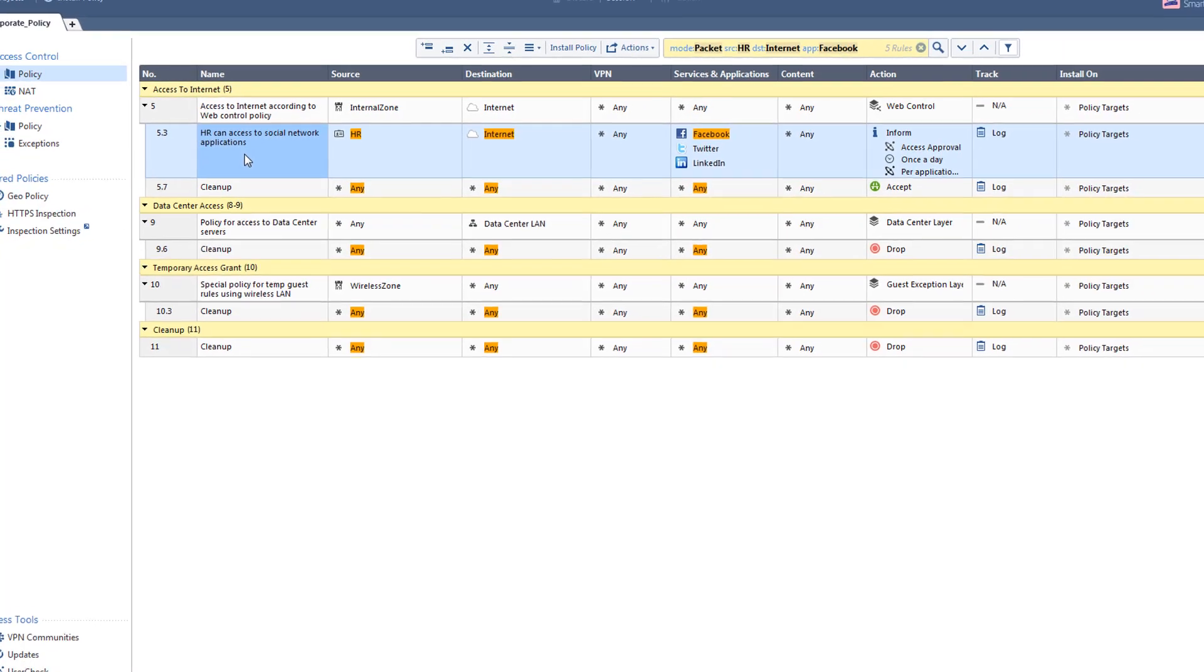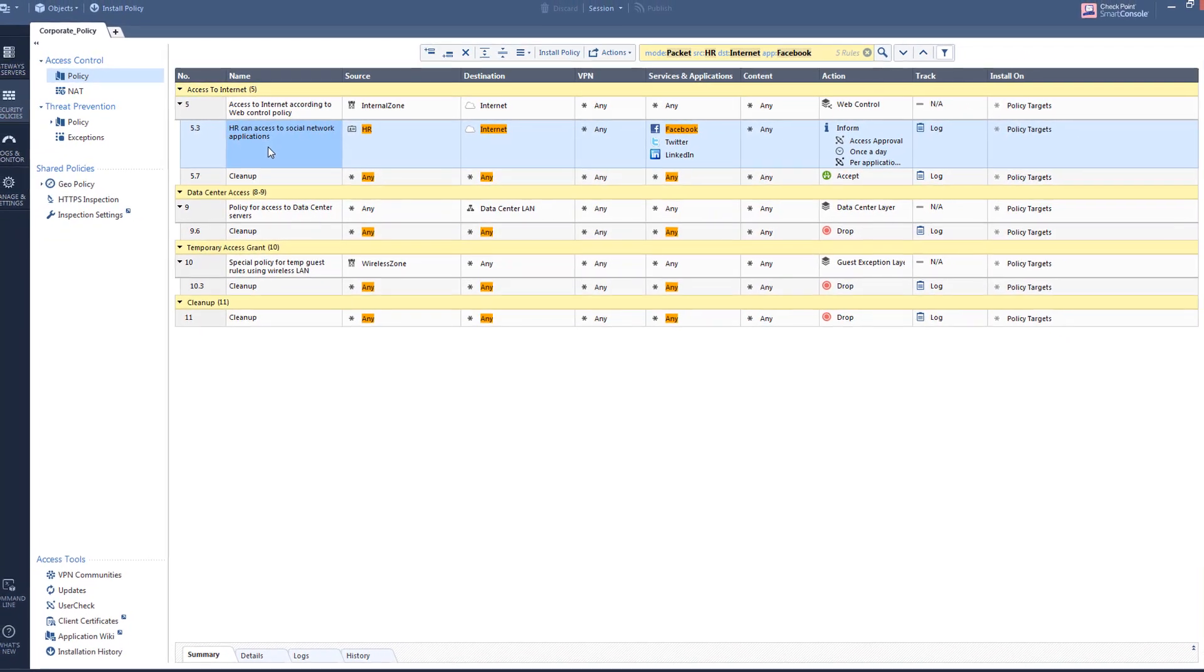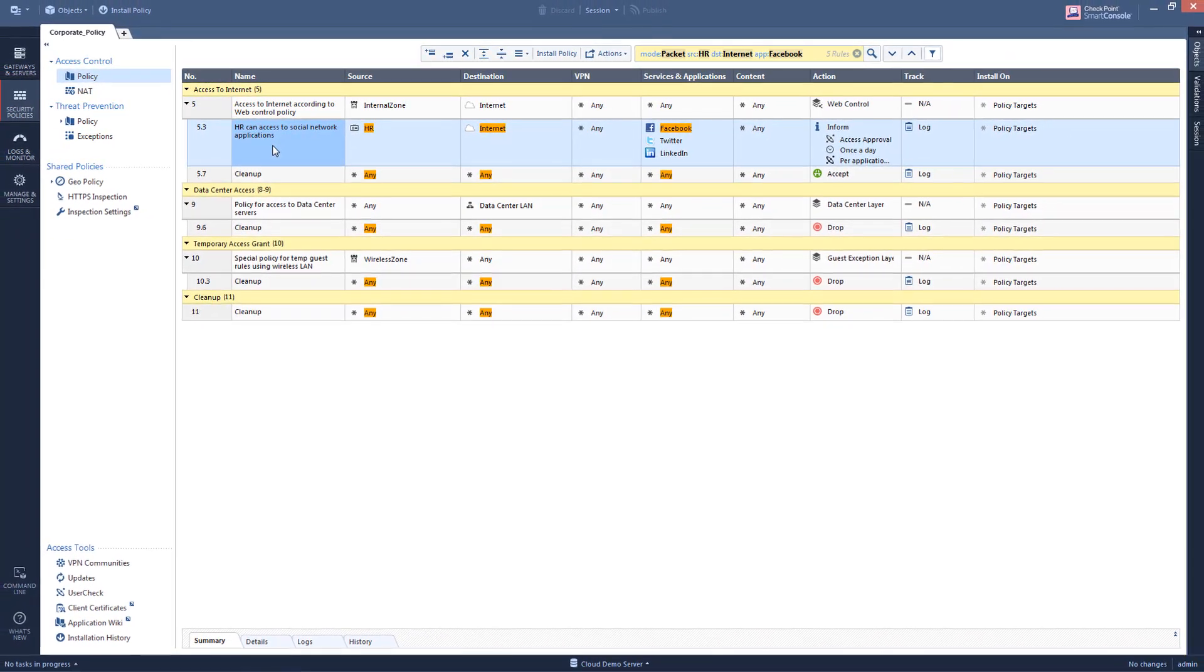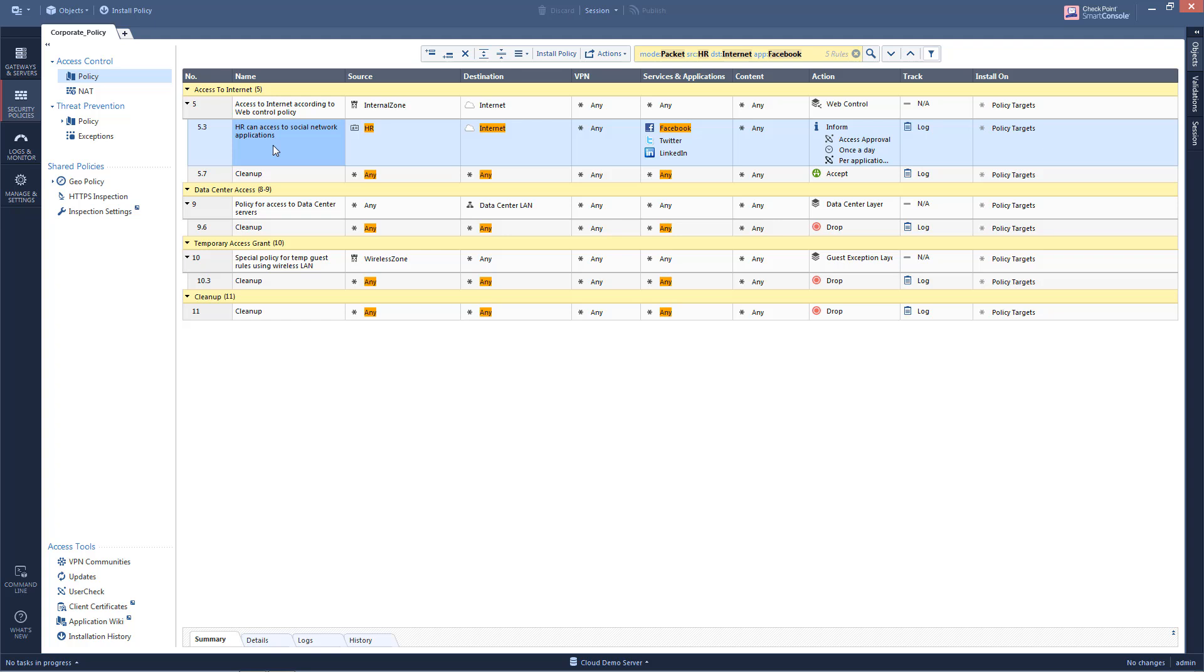But might not be logged into the HR group. We have shown you the flexibility and the power of Packet Mode search in R80.10, which helps you troubleshoot quickly and effectively.